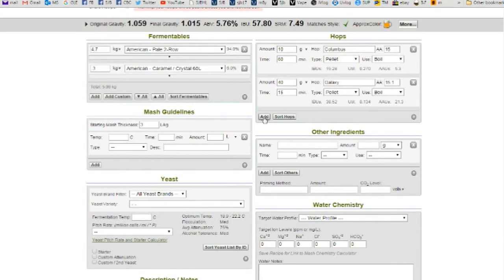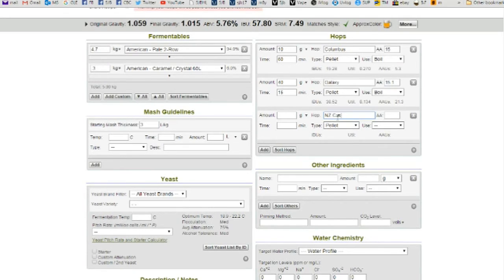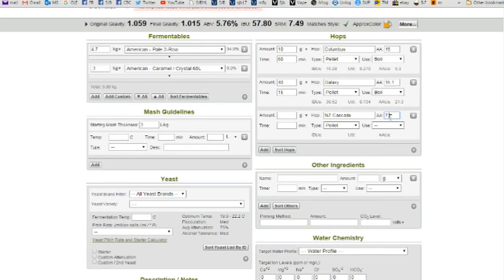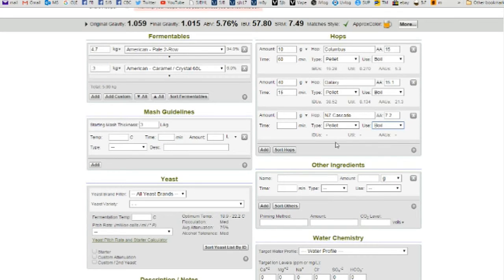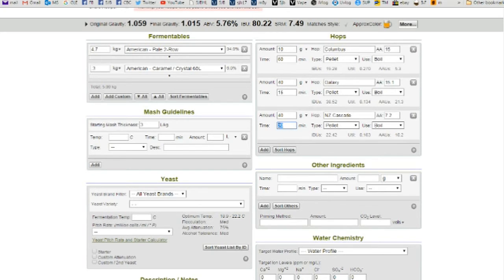So I'm going to add some New Zealand Cascade. And what alpha acids are they? We've got Amarillo there. Mosaic New Zealand Cascade. 7.2. Yes. Boil. 40 grams. 20 minutes. That's a bit, I will go 10 minutes. Yeah, that's pretty good.